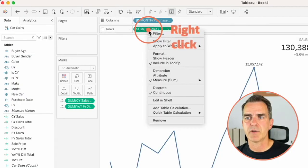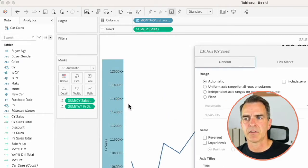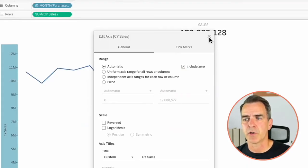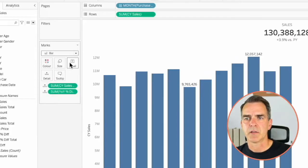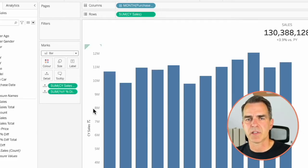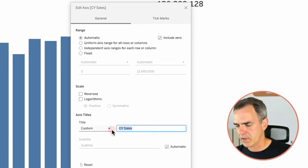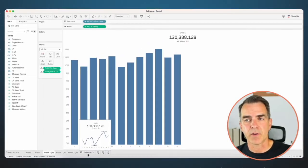Duplicate again — this time we're going to look at bar charts. Right click on Current Year Sales and choose Show Header. Right click on the axis and choose Edit Axis, making sure you check the Include Zero option because we always want bar charts to start at zero. Change the mark type to a bar. Click on Label and turn off the mark labels — now we just want to see the trend. I'm going to leave the axis on but get rid of the title. Right click on the axis, choose Edit Axis, and remove the current year sales title. This is now our fourth KPI card.